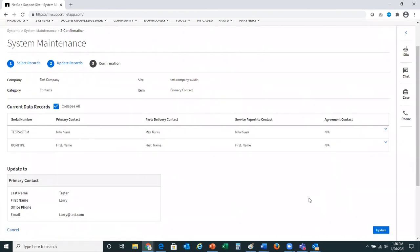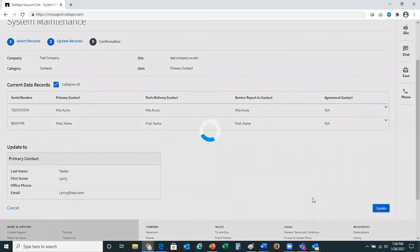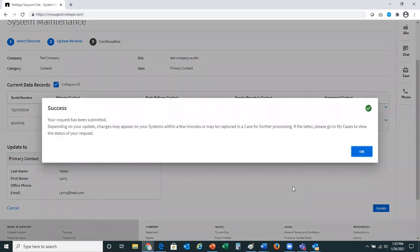You'll now notice that it is letting me know I have asked for these serial numbers to have the primary contact updated to Larry at test.com, and that information is at the bottom of the page. This looks correct to me, so I'm going to go ahead and update the information. Your request has been submitted and you may see this change immediately on systems, or it may take a little while for a case to be processed. At some point you will see this appear on the systems page or the my cases view.